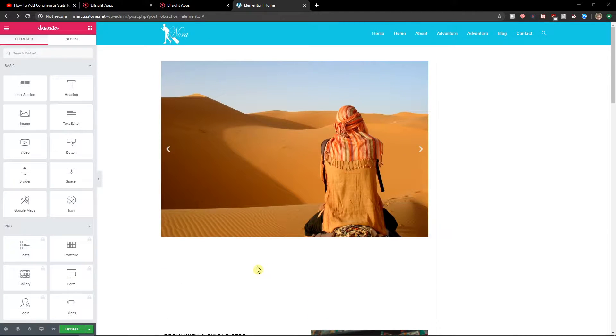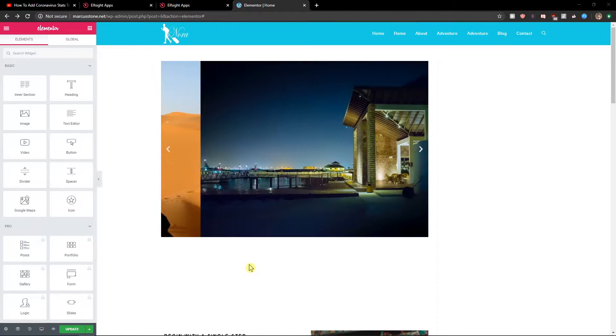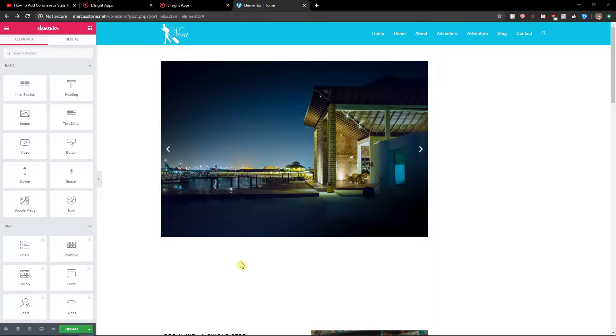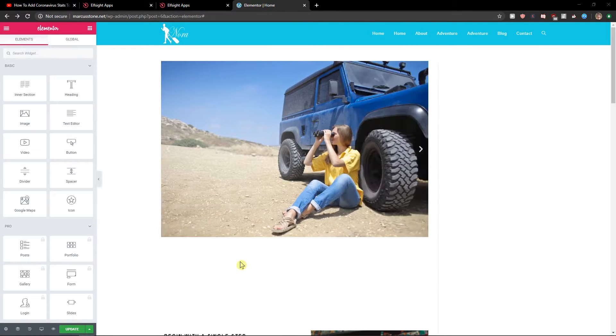Hey everybody, my name is Markus Stone and in this video I will show you how you can simply add Trustpilot reviews for your Elementor website. So let's start.